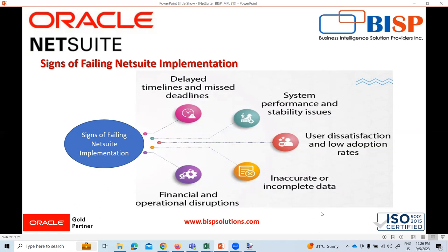Inaccurate or incomplete data is a related concern. If users find the system challenging to use, experience frequent errors, or perceive that the new system does not meet their needs, they may resist using it. User feedback and engagement are vital to identifying and addressing usability issues through additional training, system enhancements, or user support.